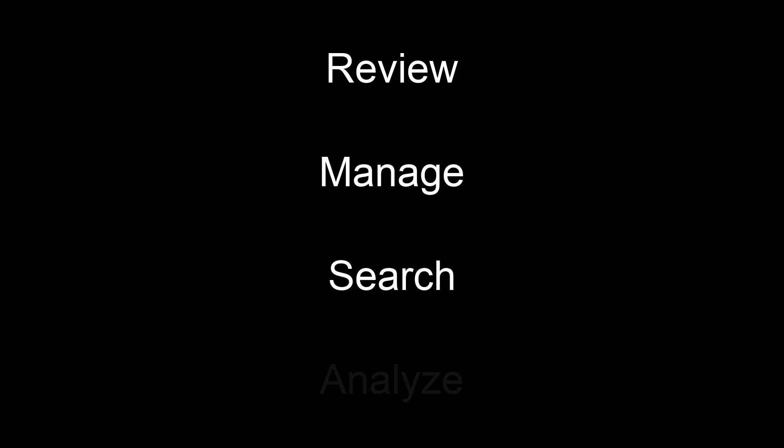DocuSign Insight enables you to review, manage, search, and analyze each contract in your repository.